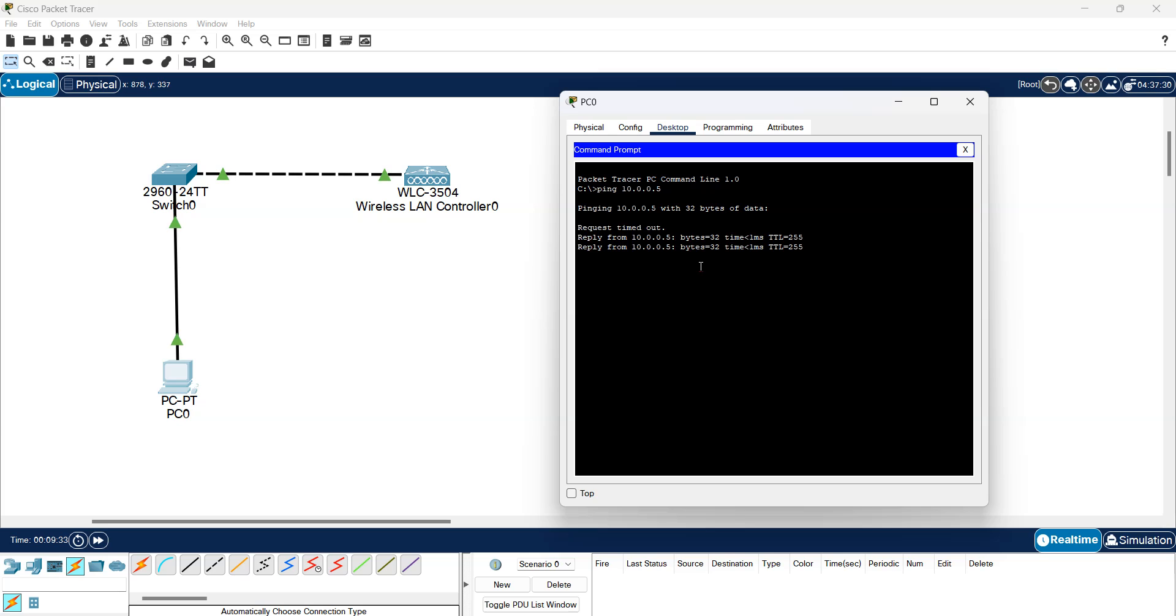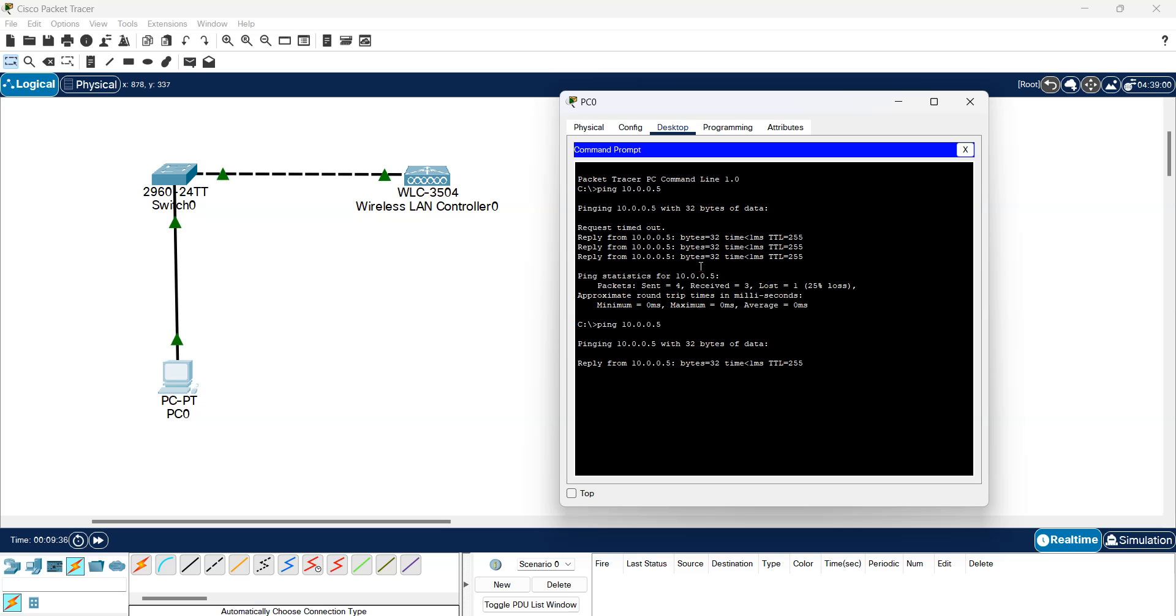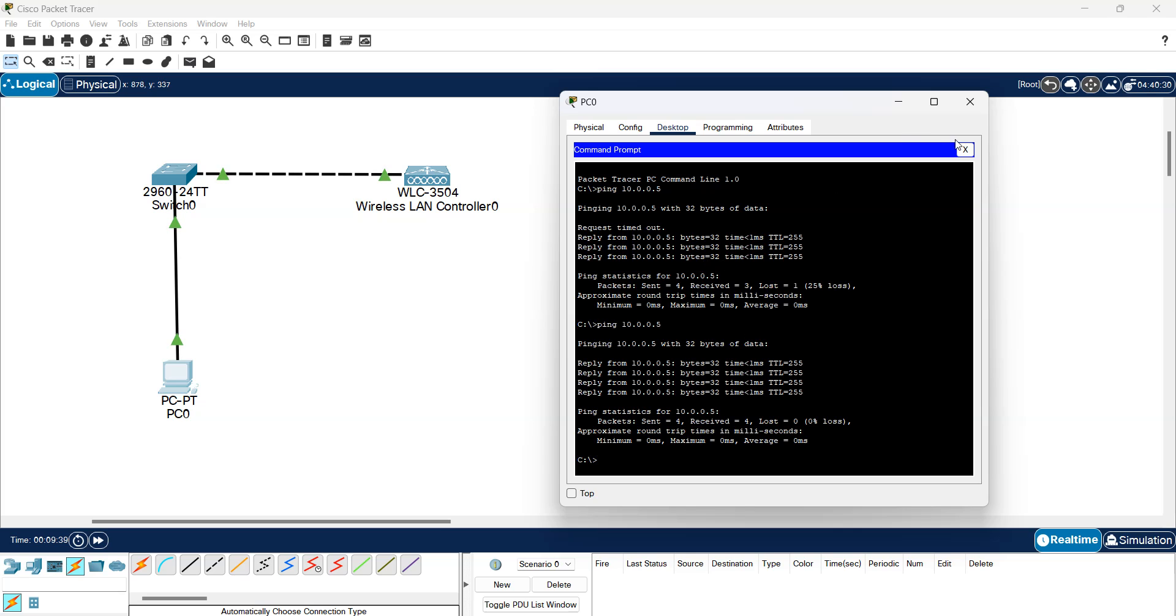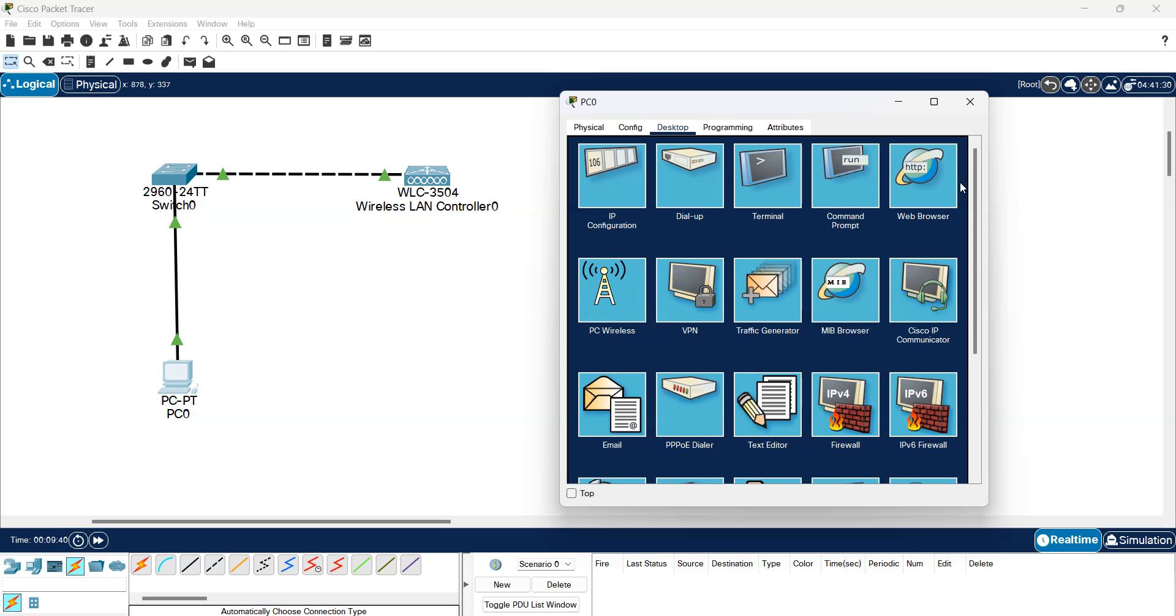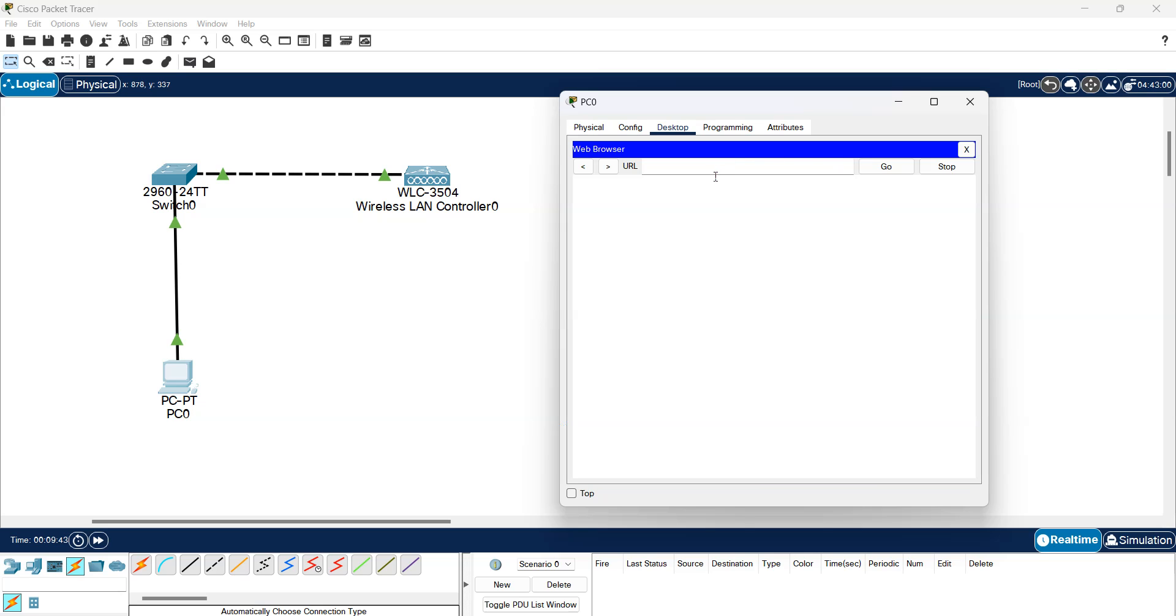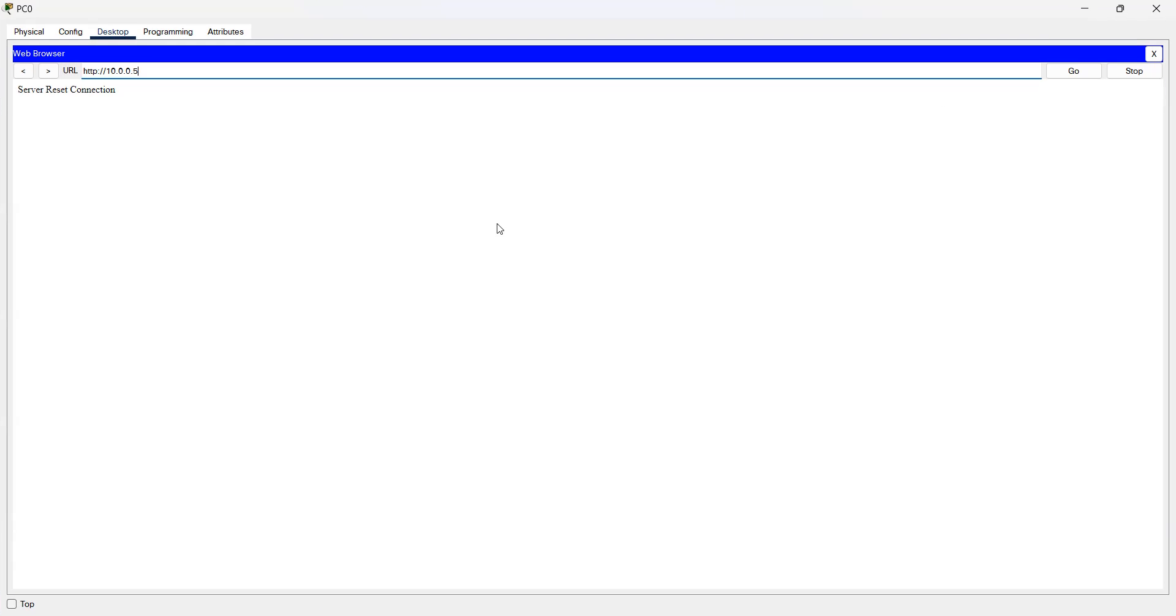10.0.0.5, there we go. Here is the connection between the PC and the WLC. Now I go to the browser and try to connect to it. Now I can't connect because now the connection is secure after setting wireless controller. It's a secure connection, just use HTTPS.